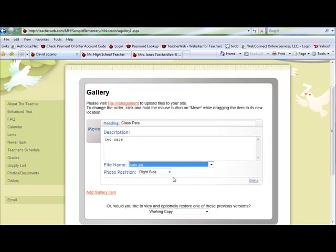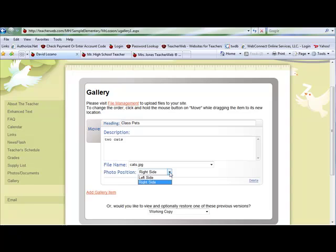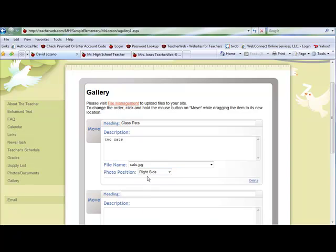Then you can choose the placement of your photo on the page, left side or right side. Click Add Gallery Item to add another photo.